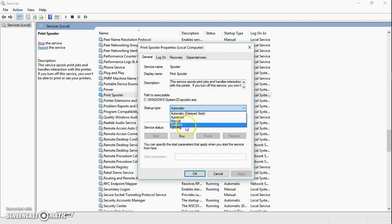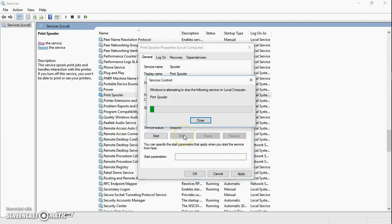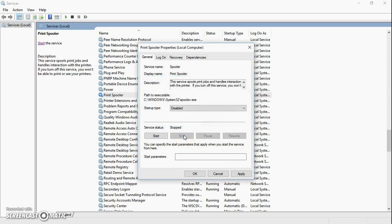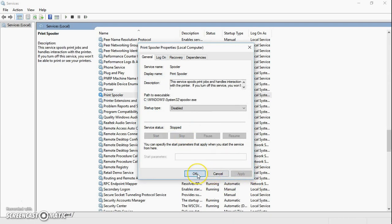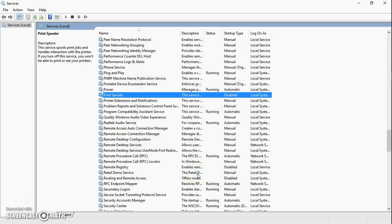From the startup type, select disable and click on stop. Click on apply and then click on OK. Now what this will do is it will disable the print spooler service.